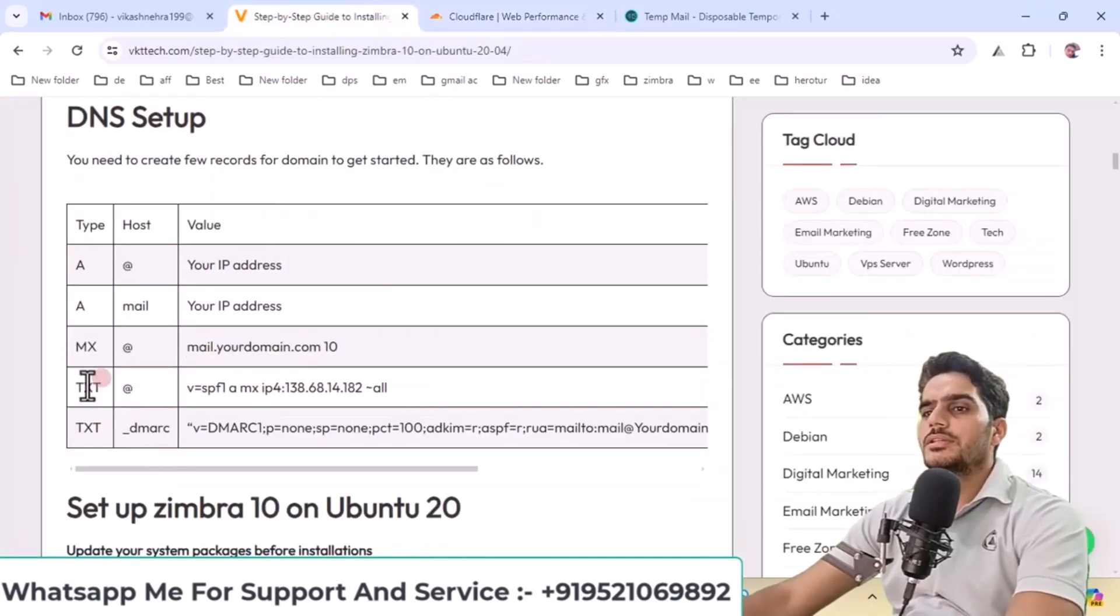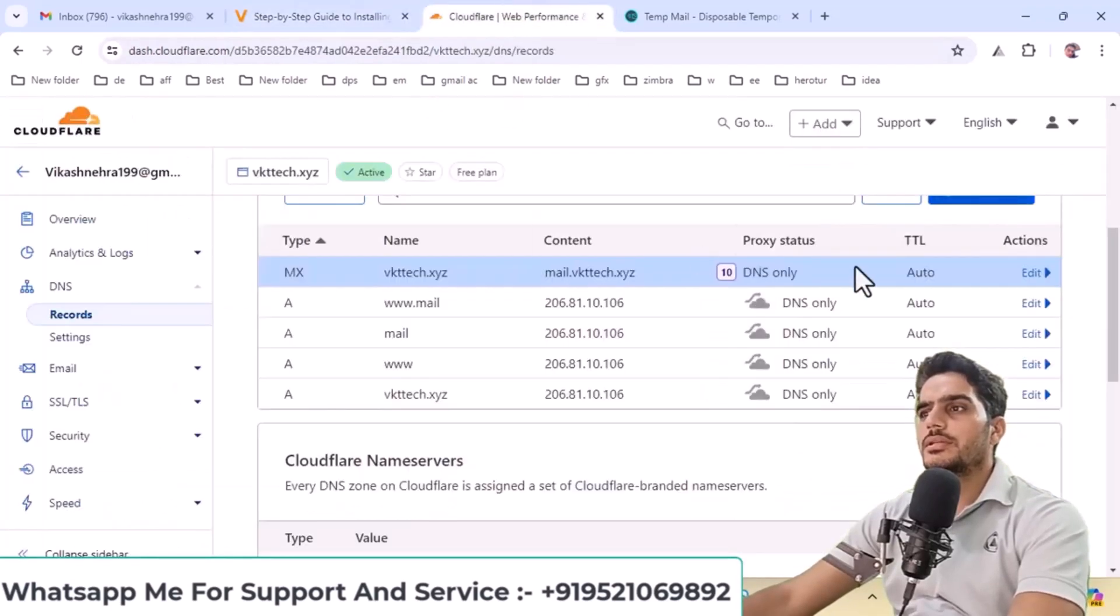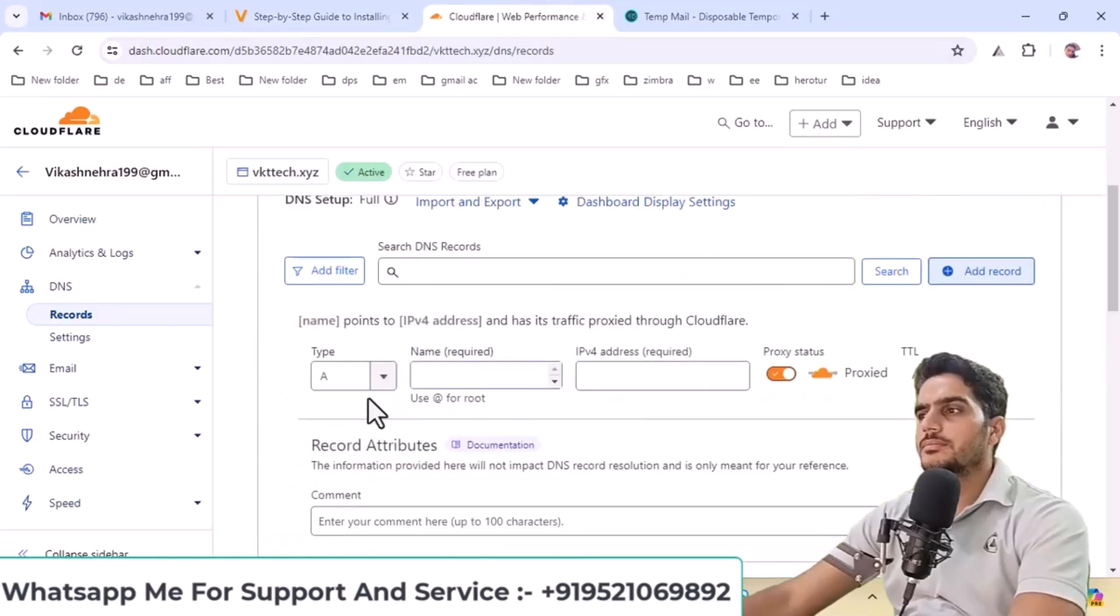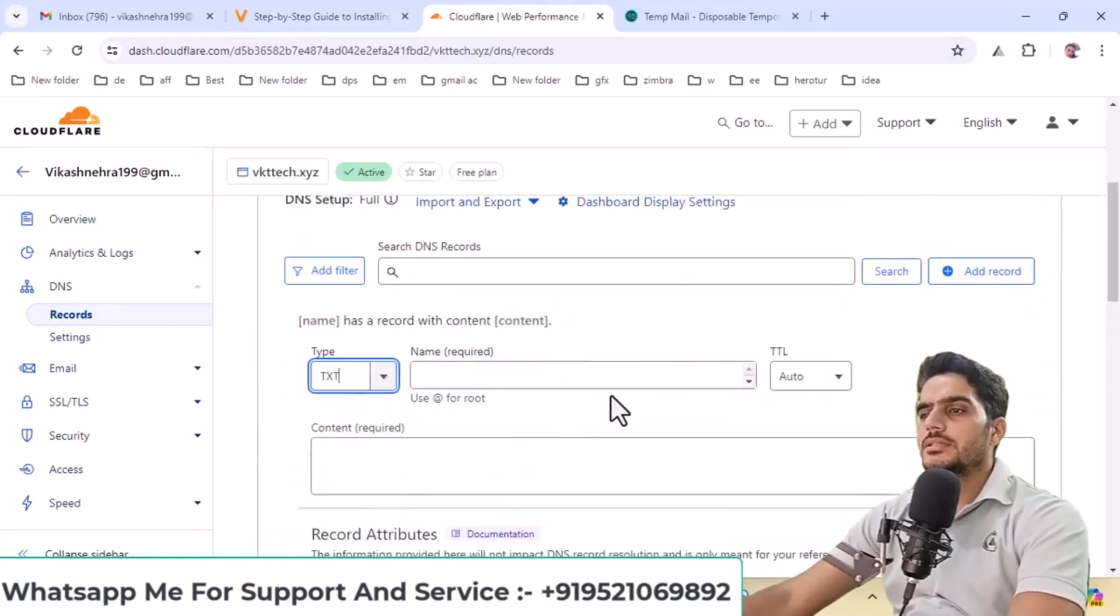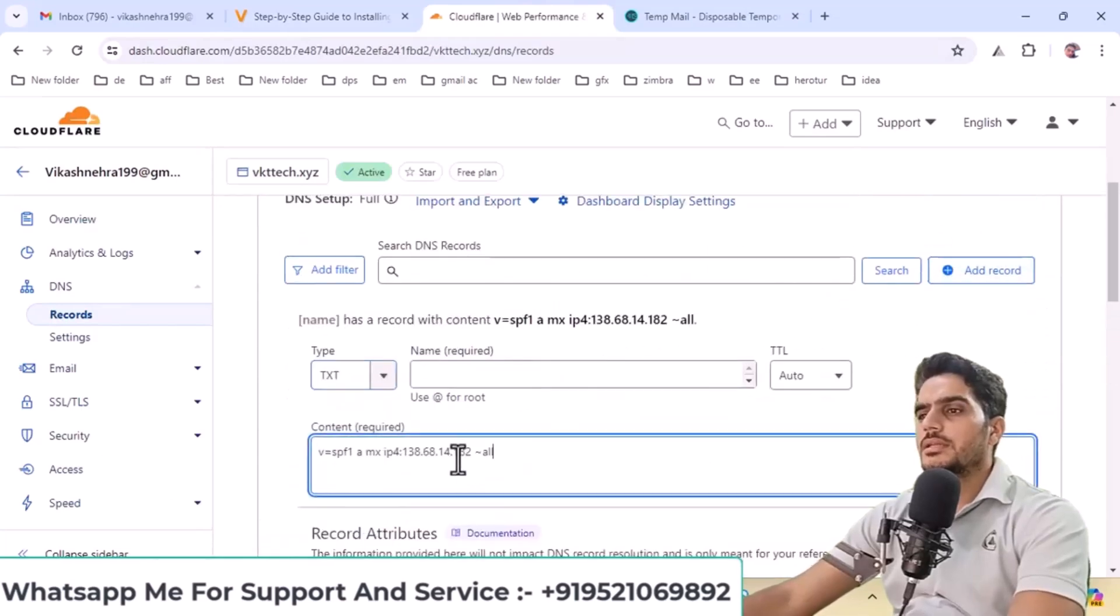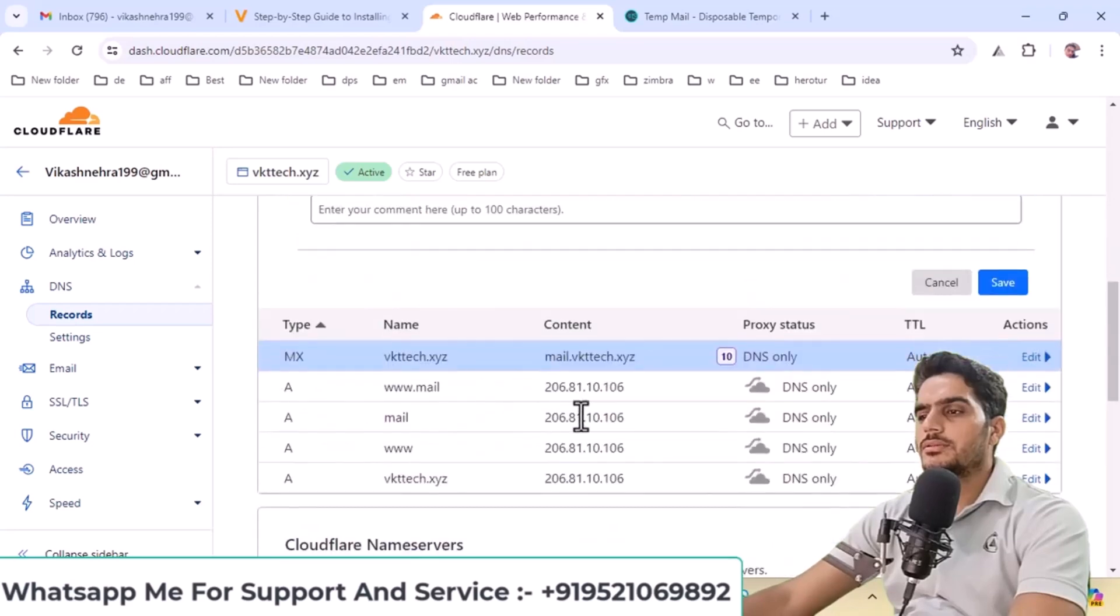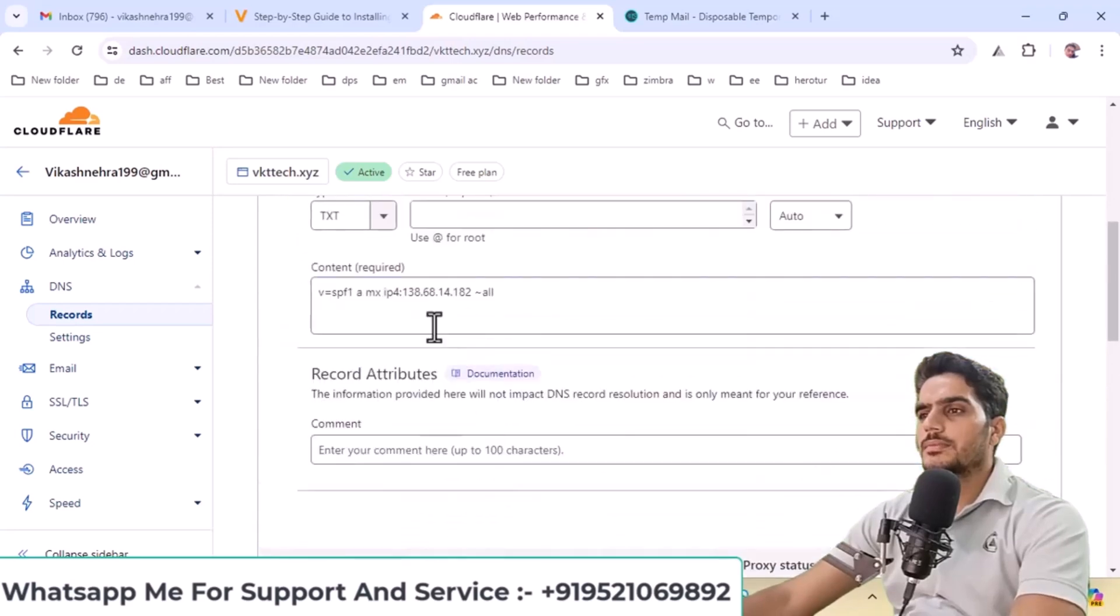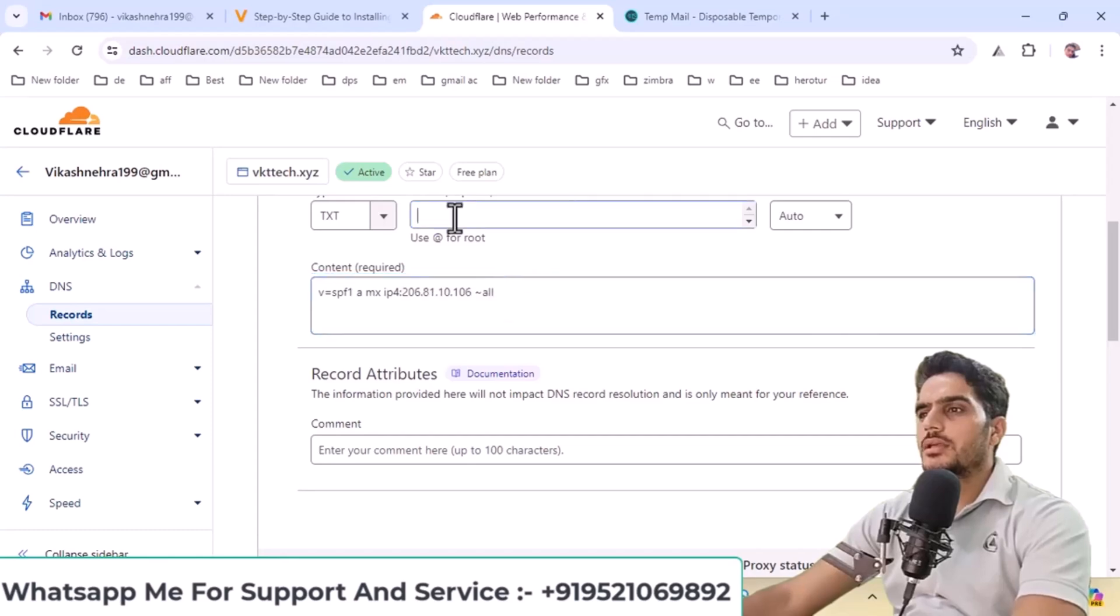Next, add the TXT record for SPF. Select TXT record type, enter the details, and replace the placeholder with your IP address. Replace your IP address here and enter it directly, then click save.